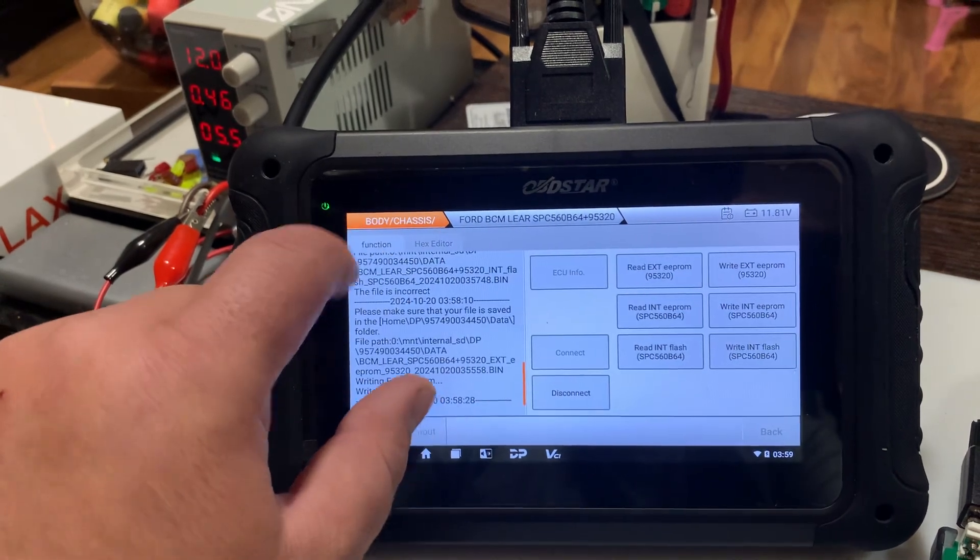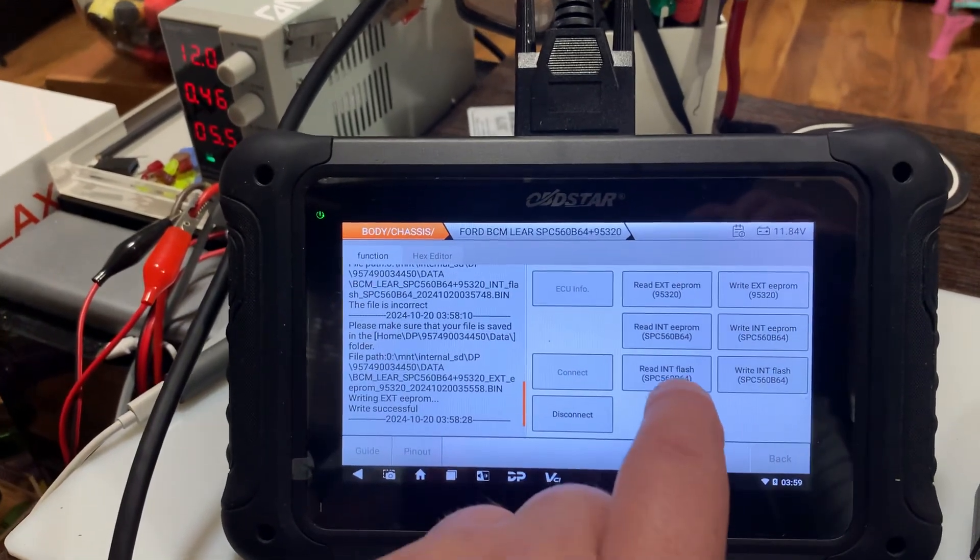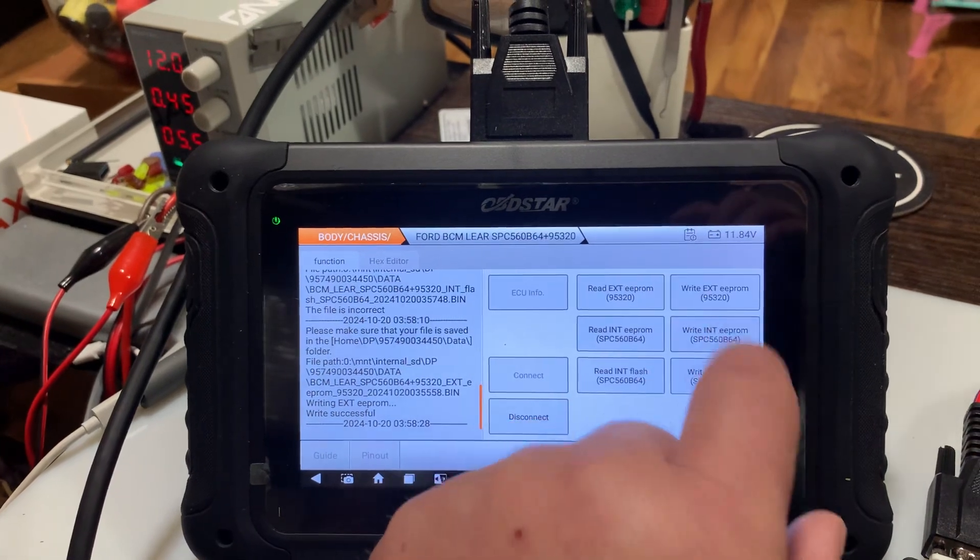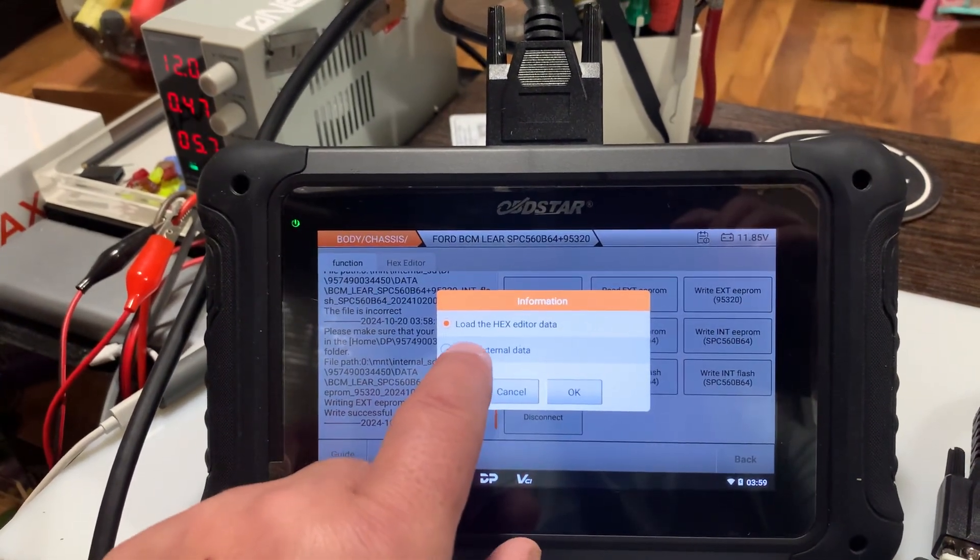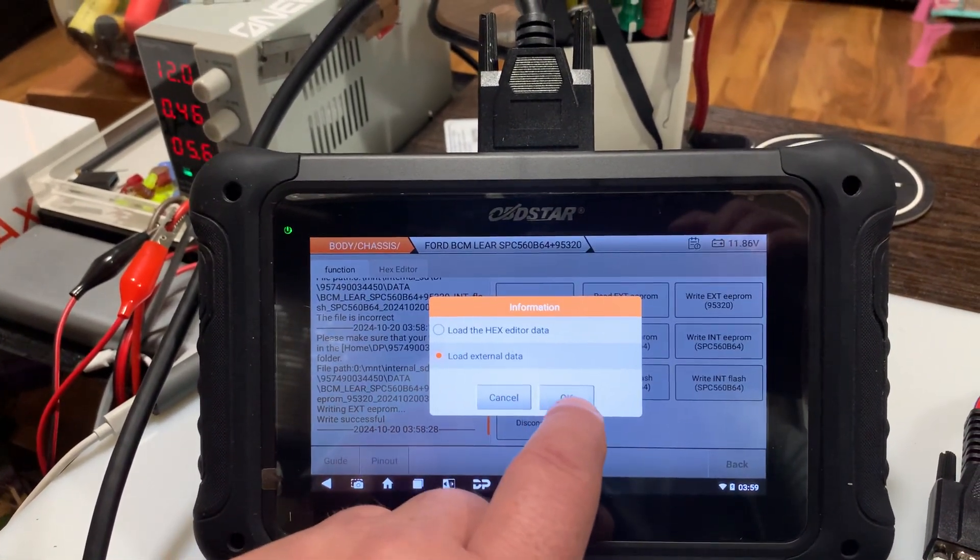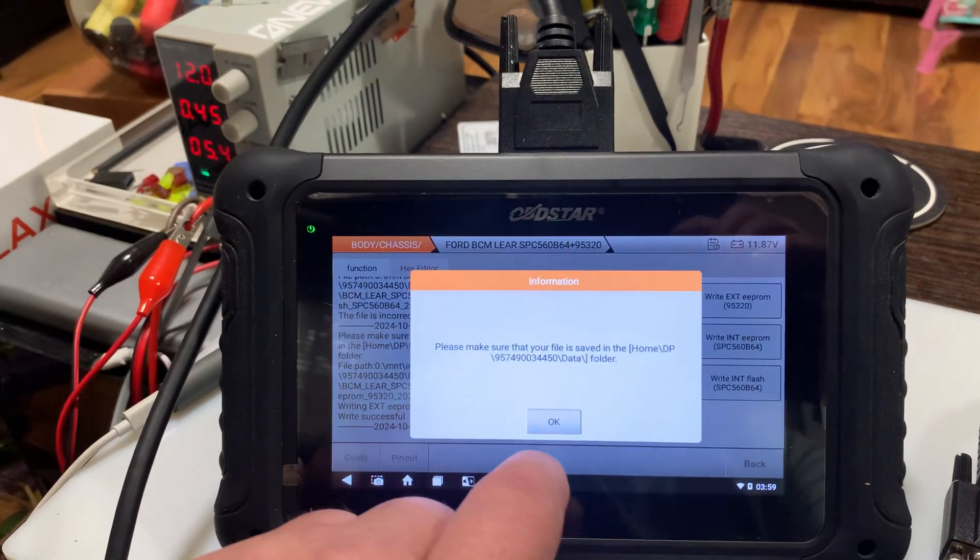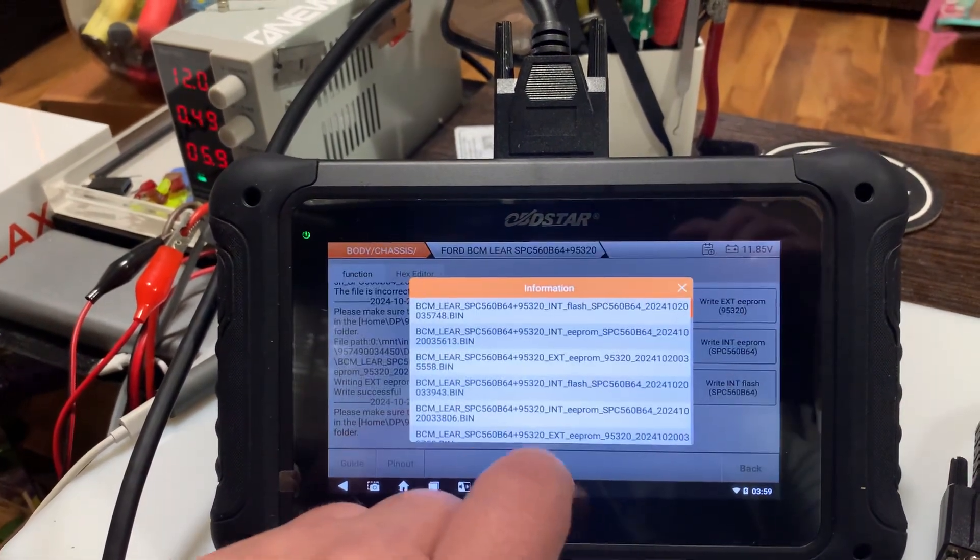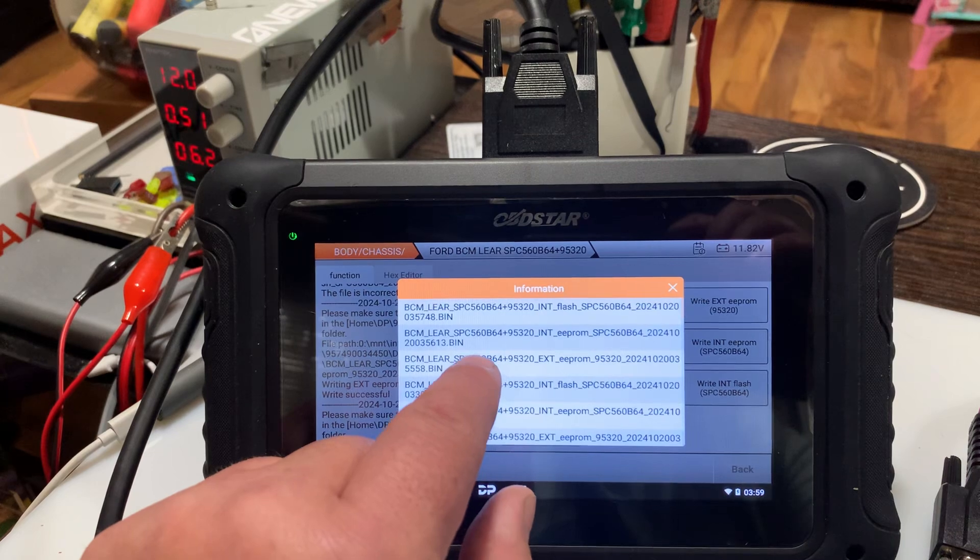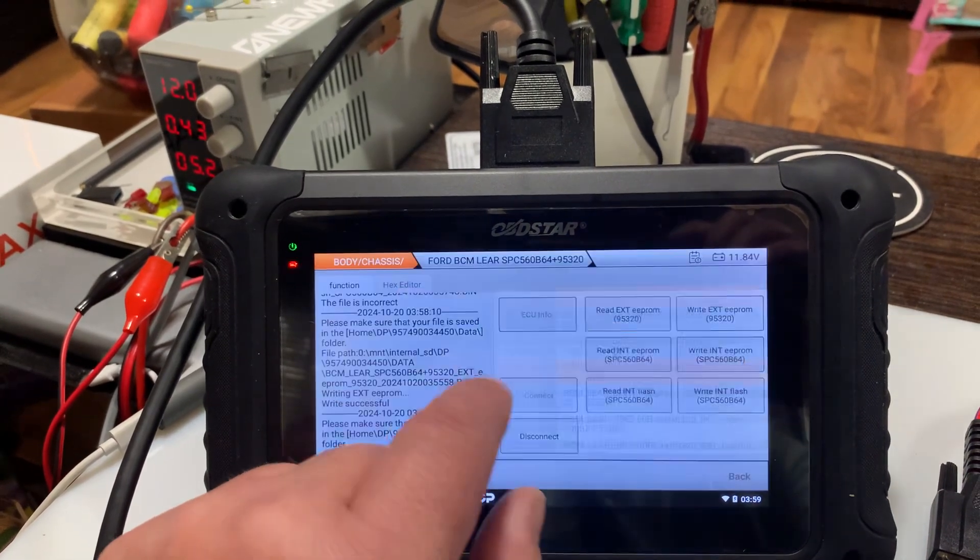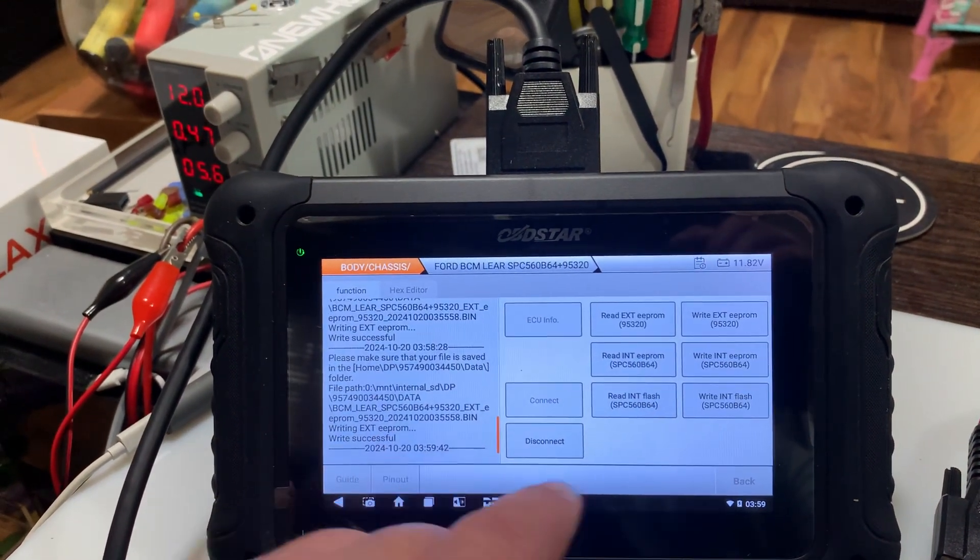Go back. There we go. So when you're ready to write, load external data. Okay. So that would be external EPROM that we saved. Boom.